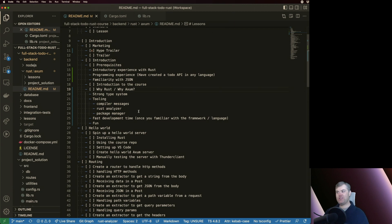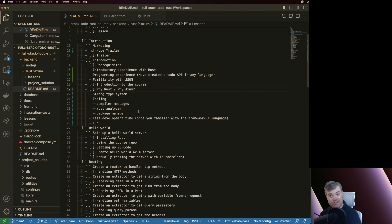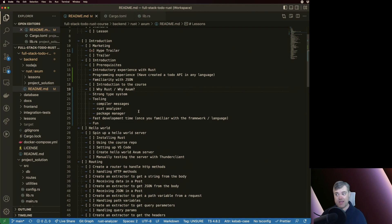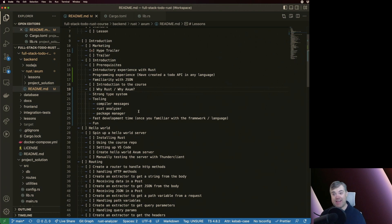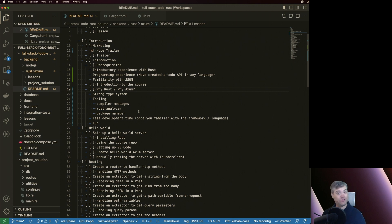And then there's fast development time. So once you have all of those things, and once you're sort of used to programming in Rust, I find that adding new features is really fast. And of course, debugging and changing any logical errors that we have, that's really fast too, because we can use all of those other tools that I mentioned to get going.